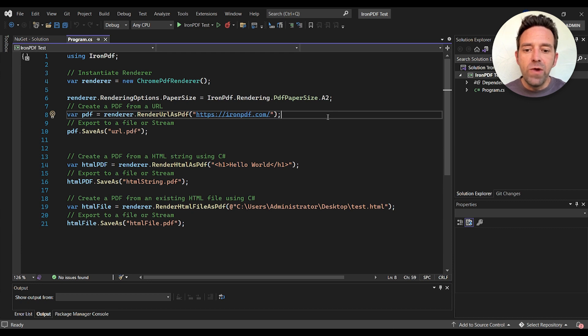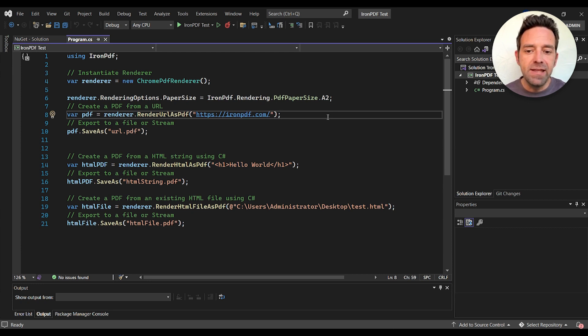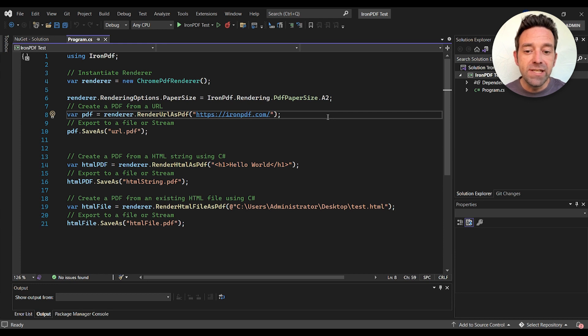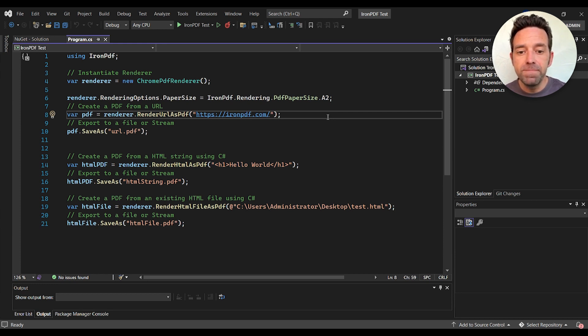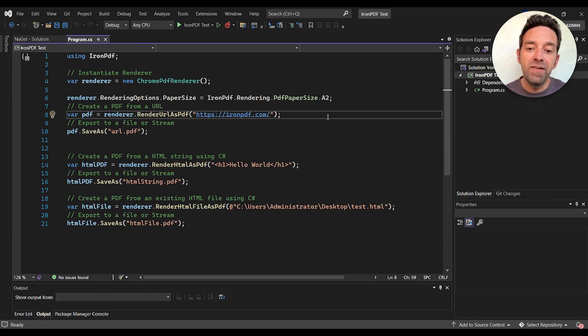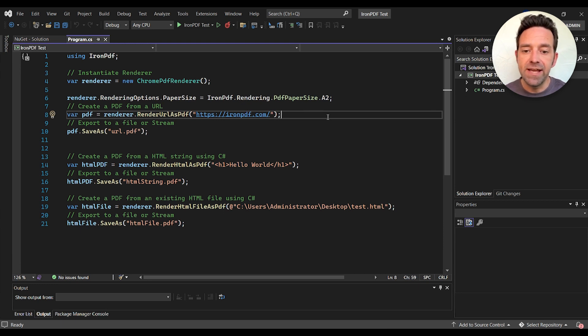Let's use the render URL as PDF method to generate a PDF from a URL. In this case we're using the IronPDF website. We can then save the PDF file to our local machine using the save as method.